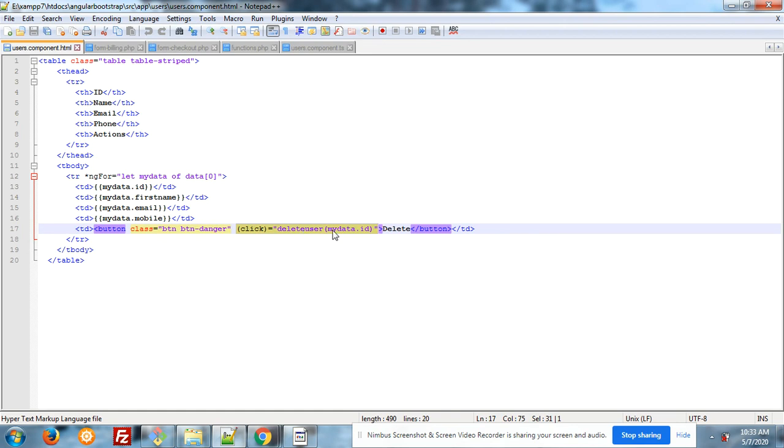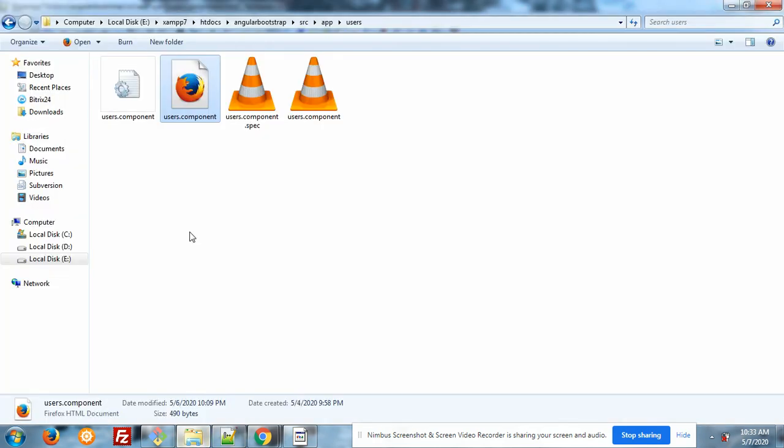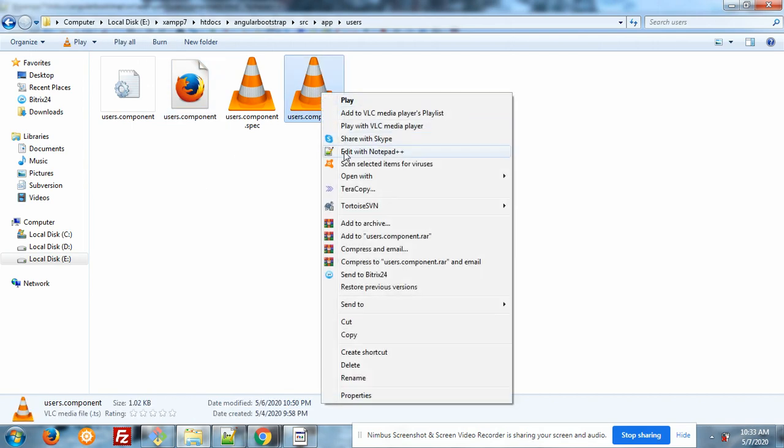And this is my function delete user. Inside it I have calling the ID user ID. And here is my component.html file.